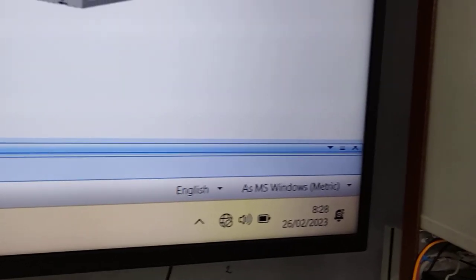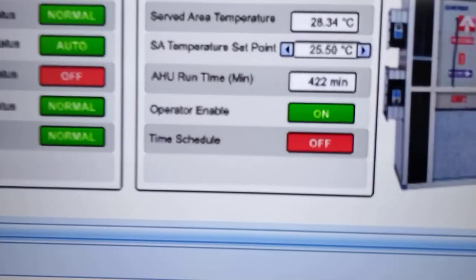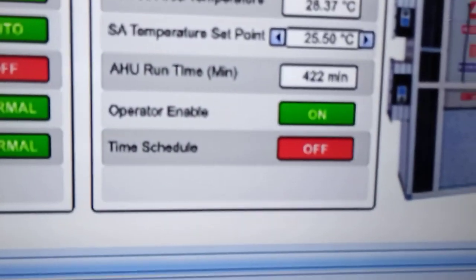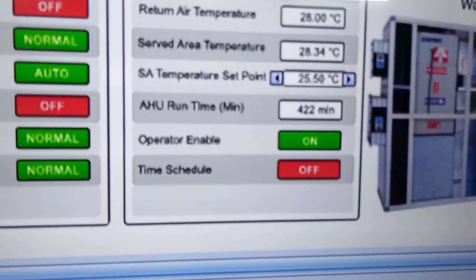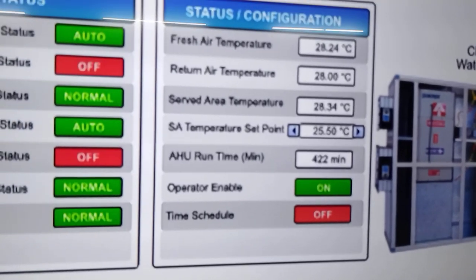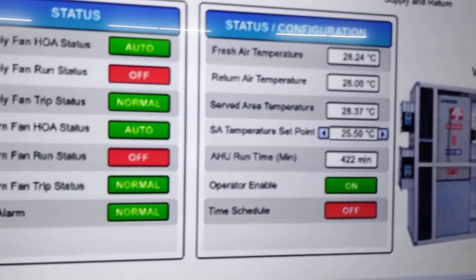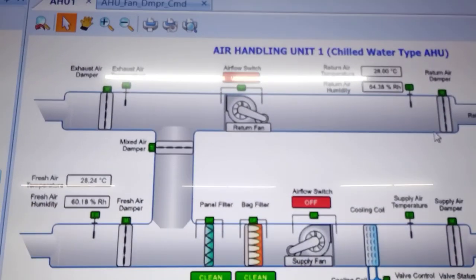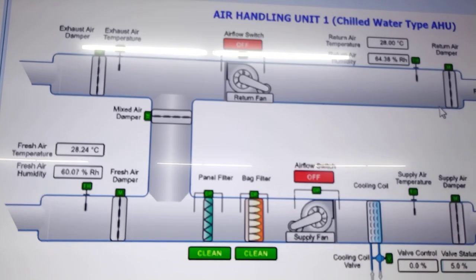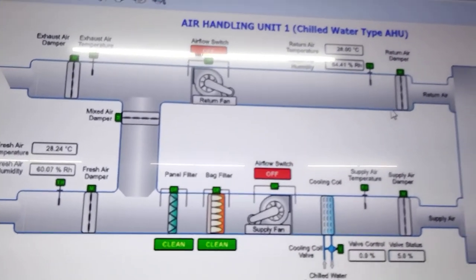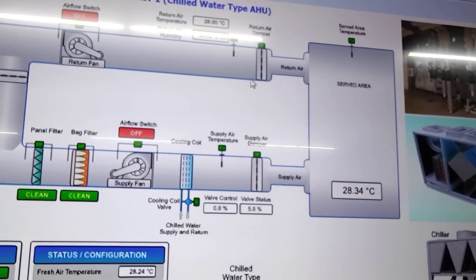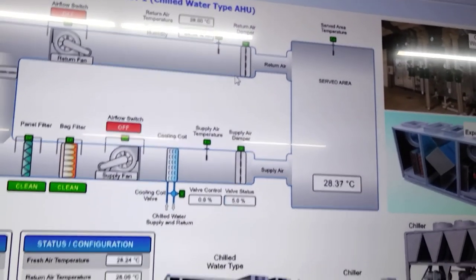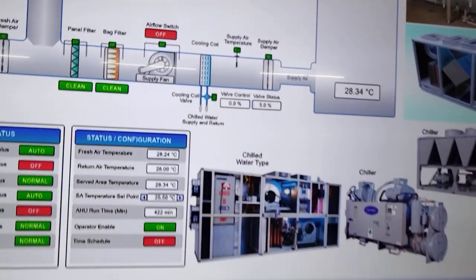The time is now 8:28 and our time schedule is still off. It will turn on automatically at 8:30. I don't want to adjust the time schedule — we will just wait another two minutes before our controller will turn it on.